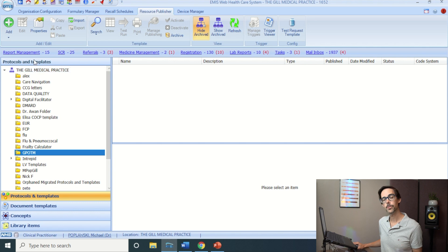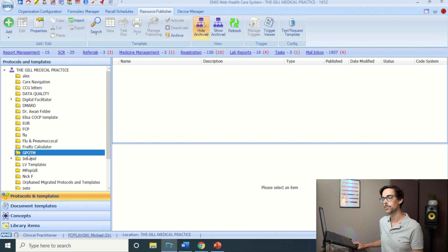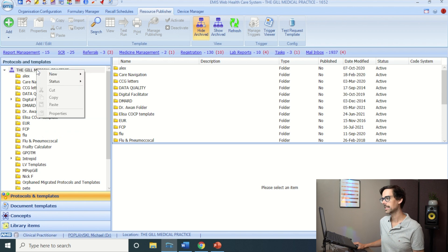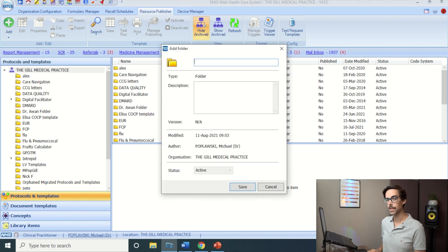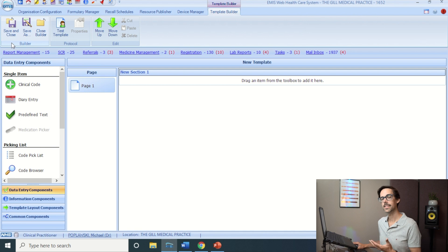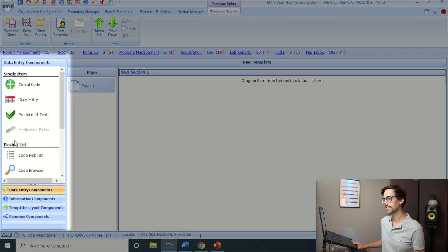Make sure you're in the Protocols and Templates tab and create a folder if you don't have one already. I have one here called GP on the Move. If you need to create a folder, just right-click your practice, select New Folder, enter the name, and click Save. Then go down to your folder and click Add Template.